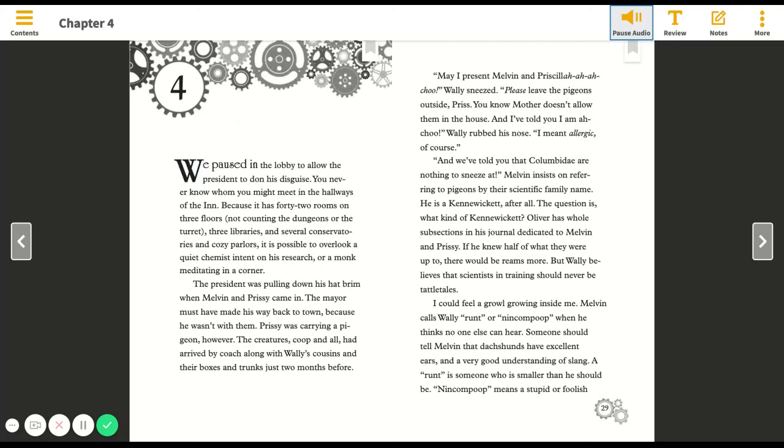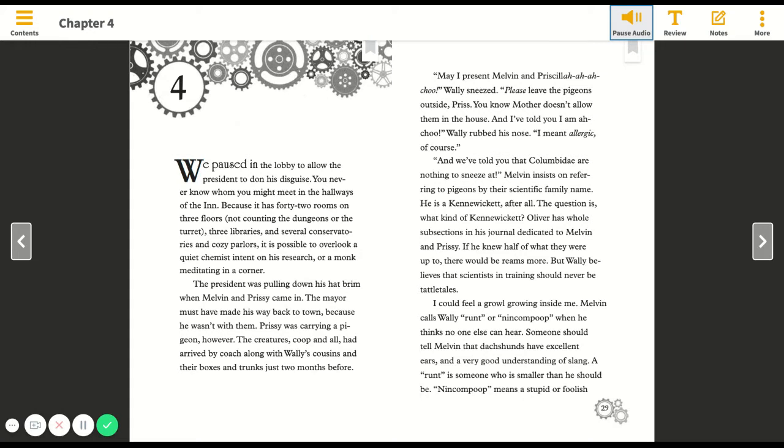May I present Melvin and Priscilla. Achoo! Wally sneezed. Please leave the pigeons outside, Pris. You know Mother doesn't allow them in the house, and I've told you I am achoo—Wally rubbed his nose—I meant allergic, of course.